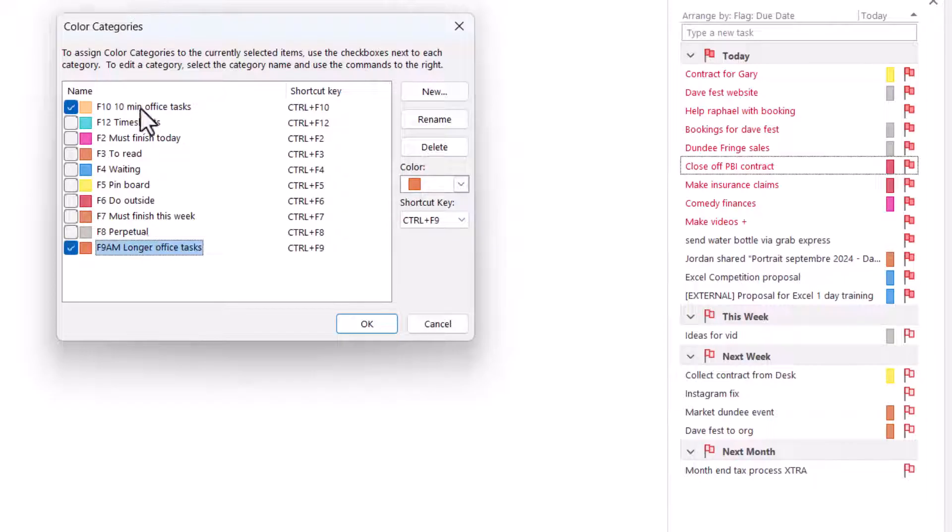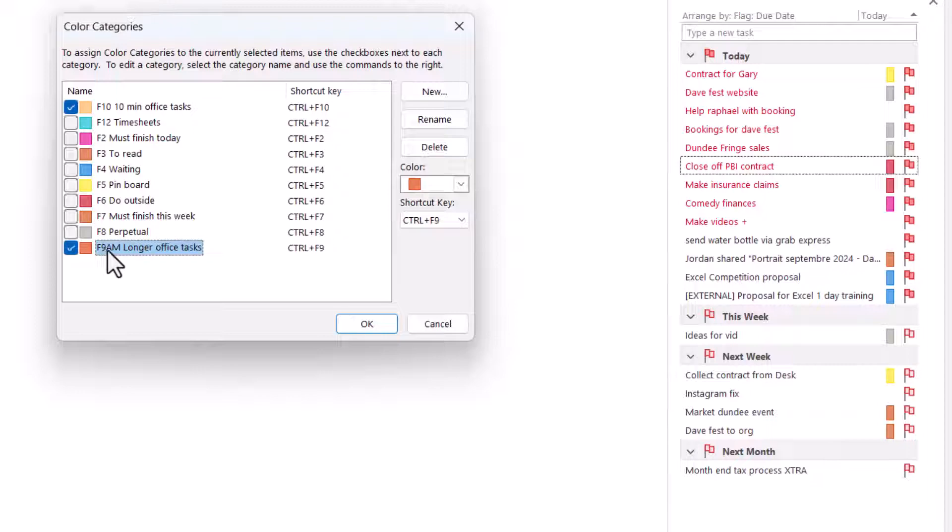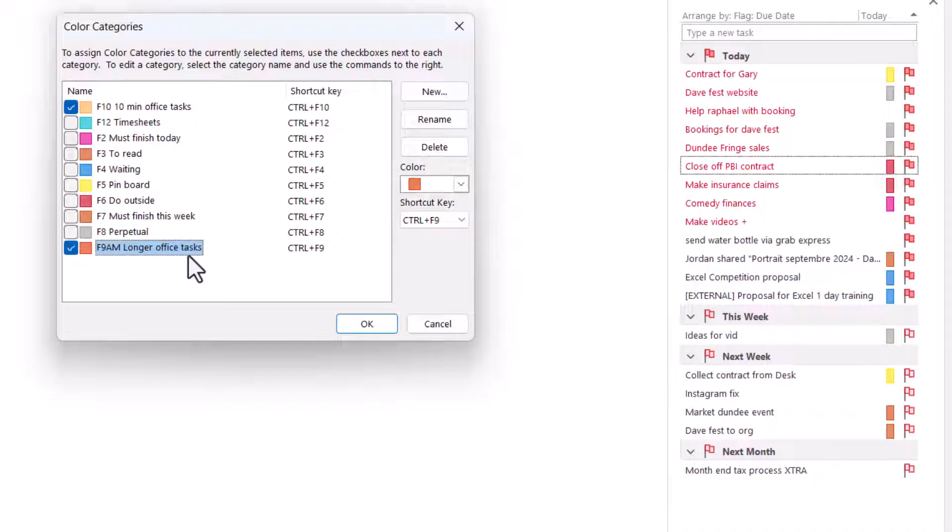So these two in particular. This is because if something is a 10-minute task, you know you can squeeze it in between projects. And if something is a longer task, then I do F9 AM. Note that I have ways to remember things. F10 is 10-minute tasks. 9 AM being that the theory goes that if you have longer tasks, then you're going to keep putting them off unless you start them as soon as you enter the office, which for me is 9 AM. So that's why I do F9.